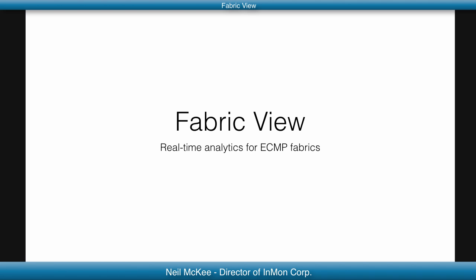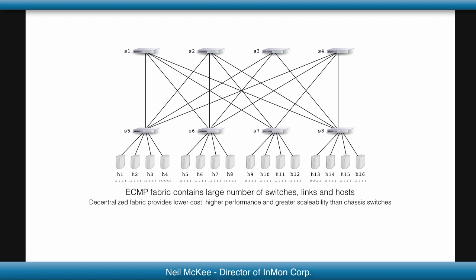Hello, I'm Neil McKee from Inmon, introducing FabricView, real-time analytics for equal-cost multi-path switch fabrics.